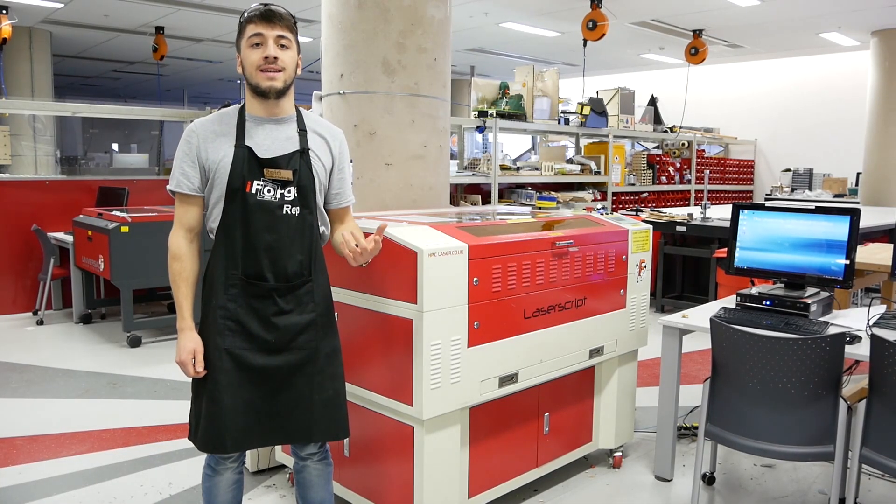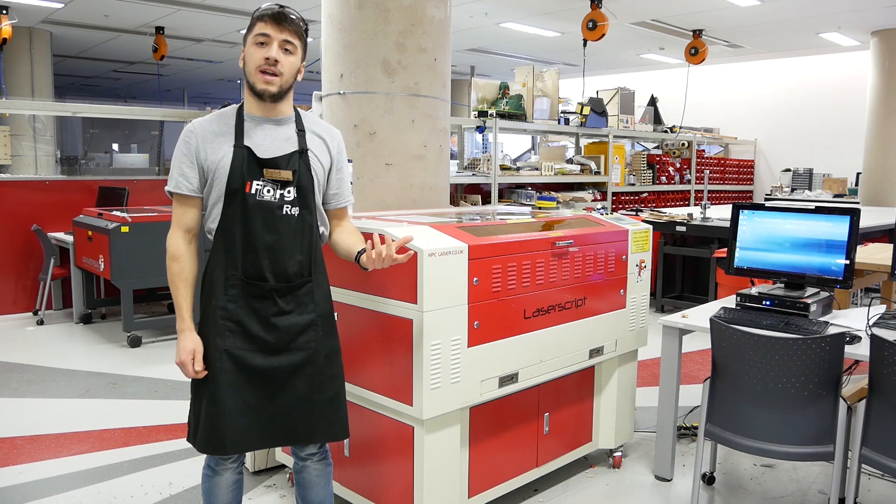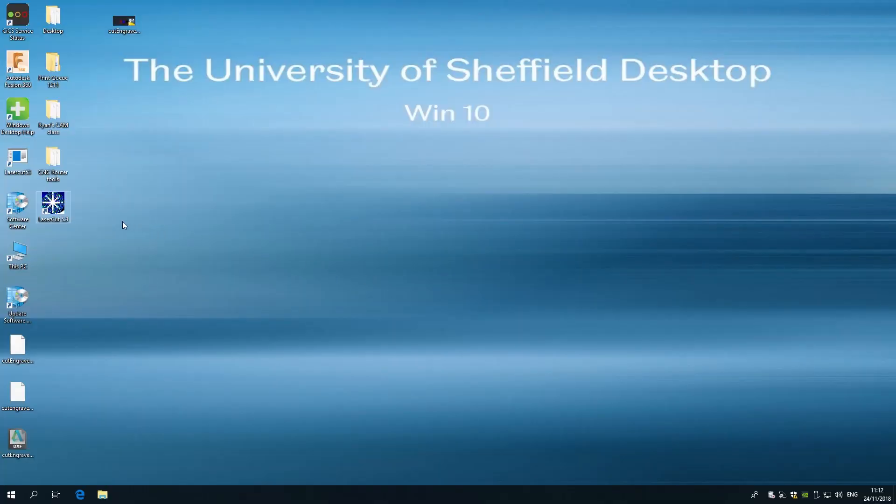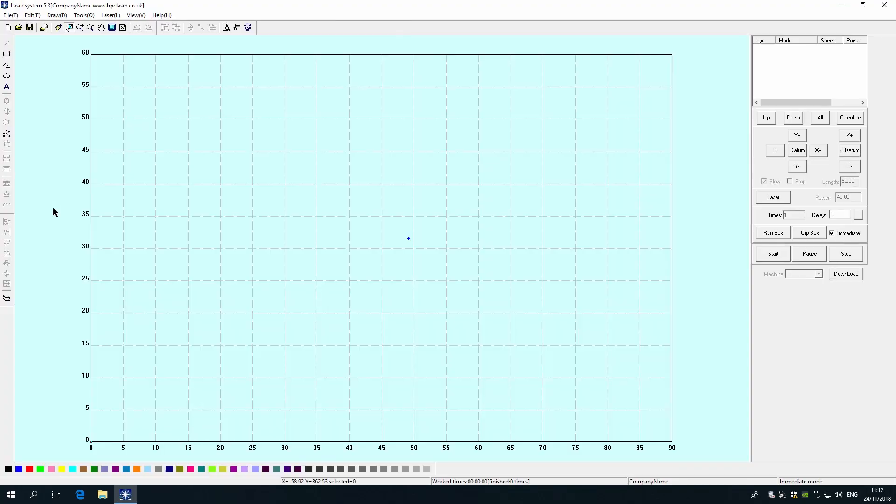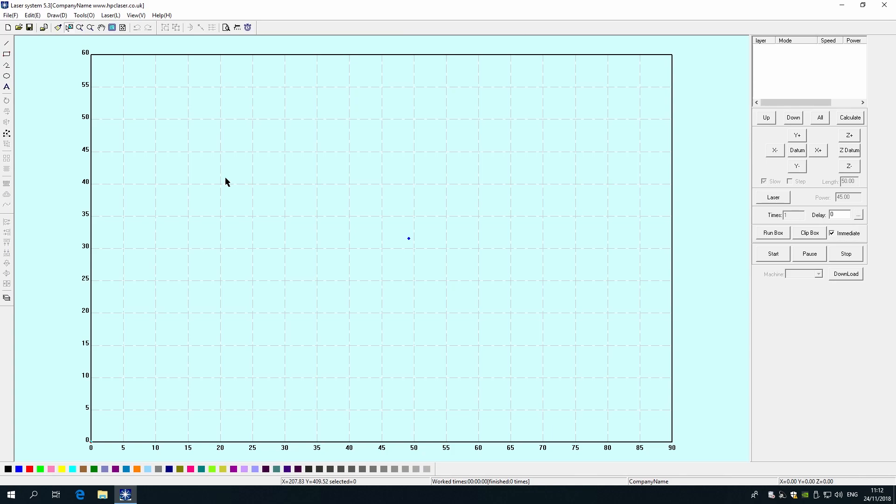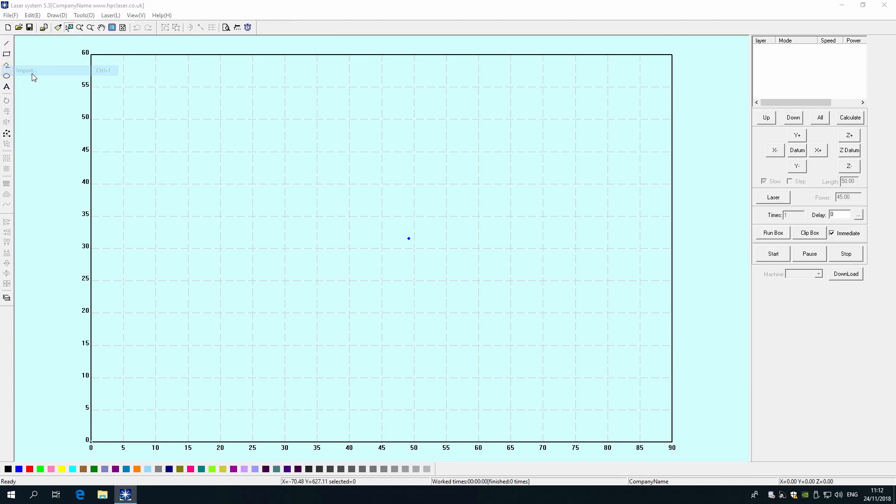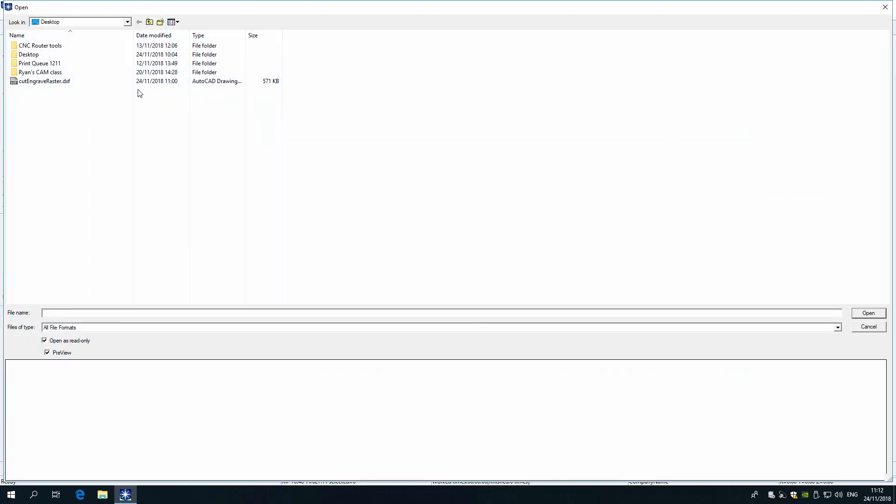Now we're going to take a look at the LS6090 Pro laser cutters. First, open up LaserCut 5.3 which should be on the desktop or pinned to the taskbar. Here you can draw basic shapes and lines, but you probably want to import a drawing you've already created. Files must be in the DXF format to be used with this software. Go to File, then Import, and find your drawing to import.